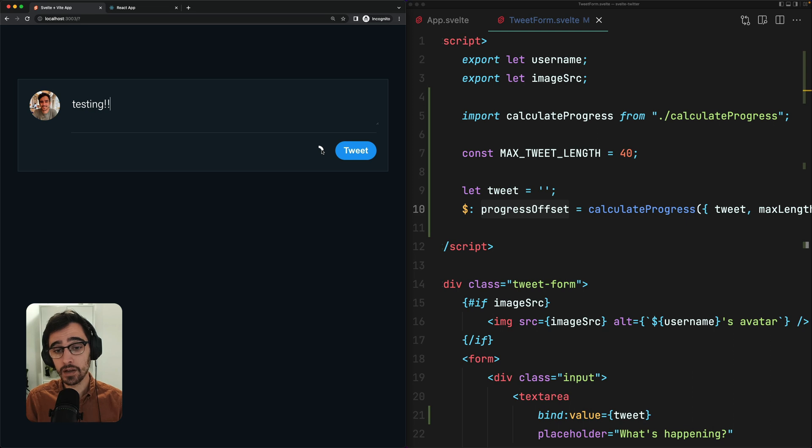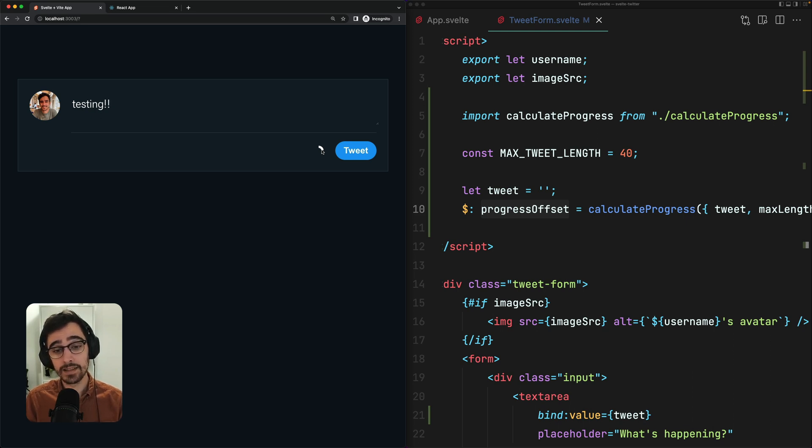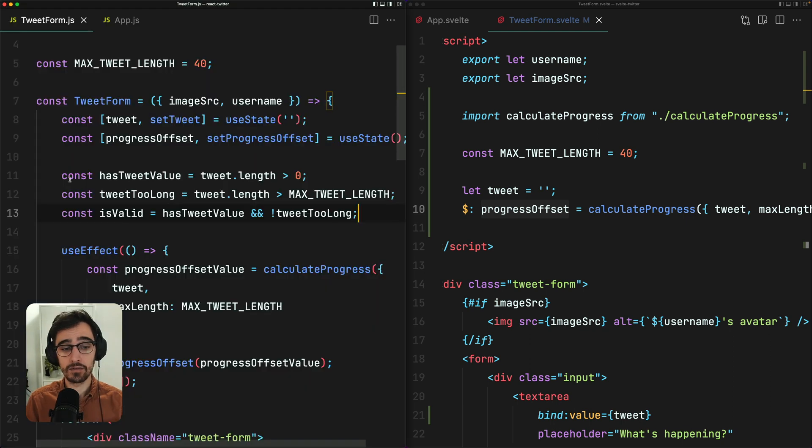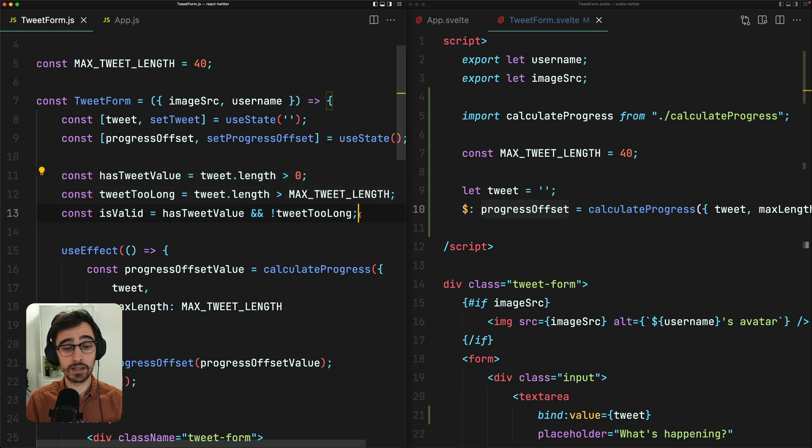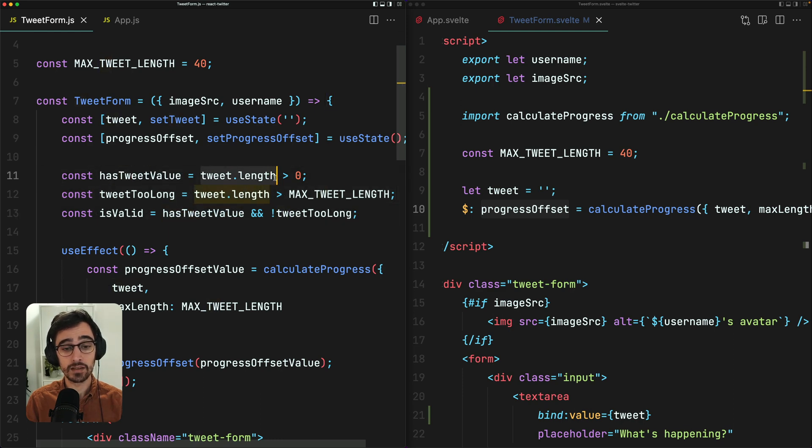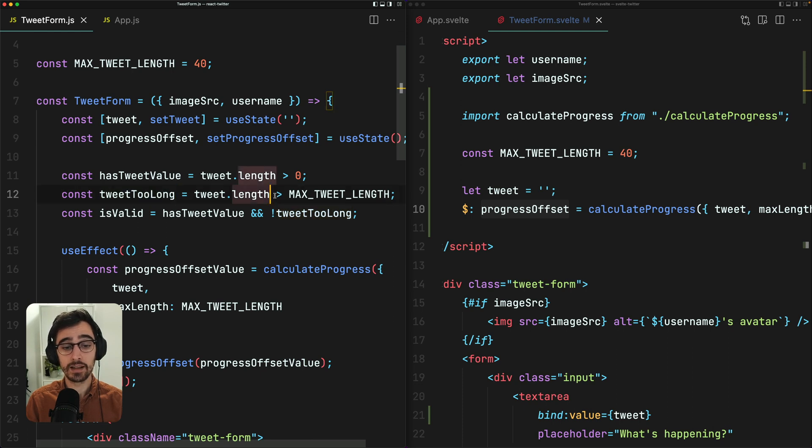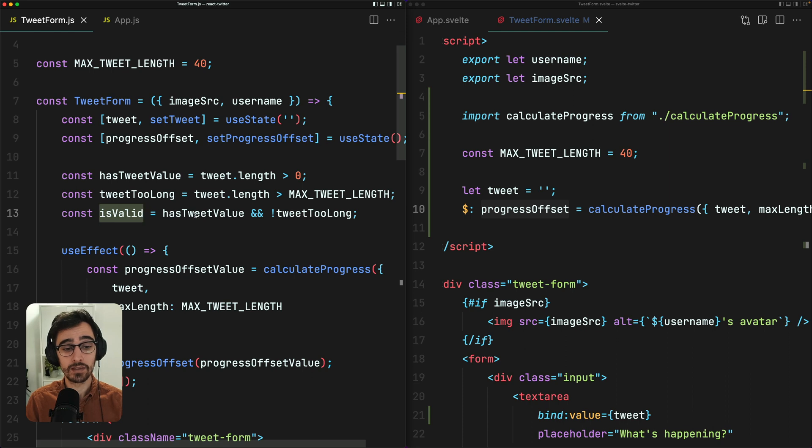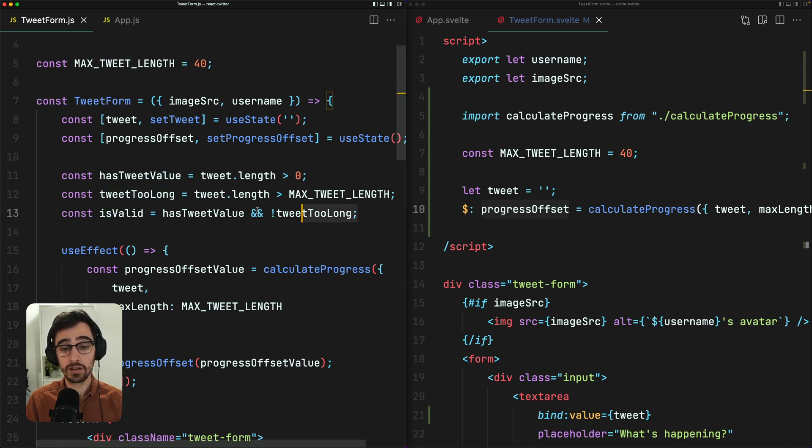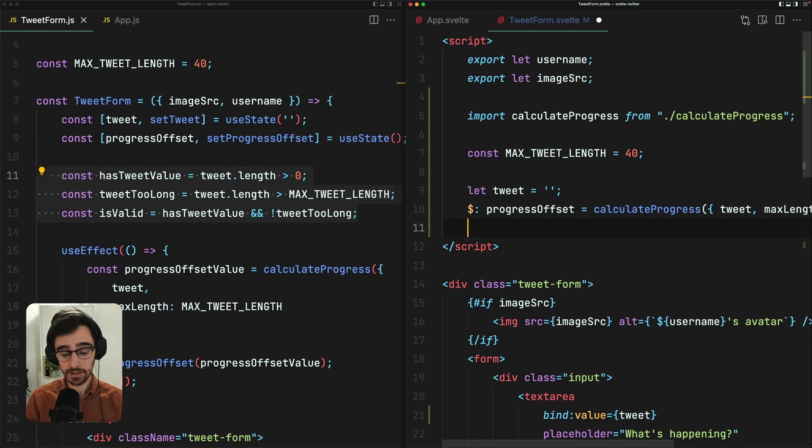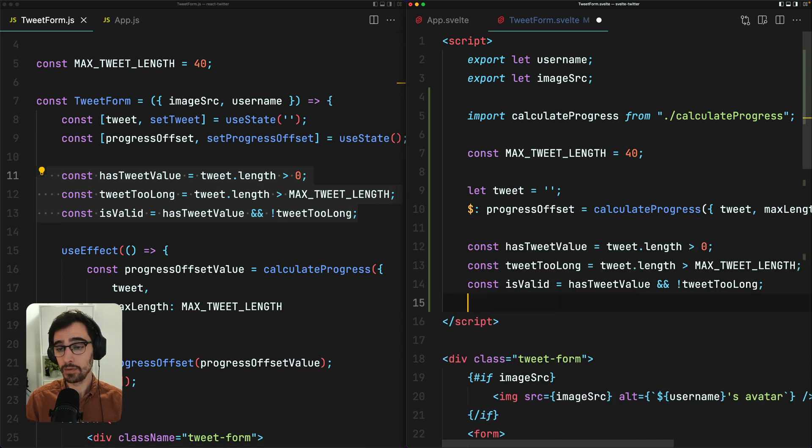Now we can go ahead and add some validation bits, such as disabling the tweet form if it's not valid and setting this wheel to be red if we reach our character count. In our React component, I've added these variables that we use for validation, such as has tweet value that asserts that the tweet has a length greater than zero, tweet too long, which checks if the length of the tweet is longer than the maximum length and is valid, that checks both the value and that the tweet is not too long. So we can go ahead and we can just grab these, pop them in our Svelte component.